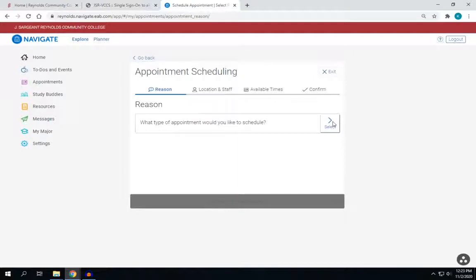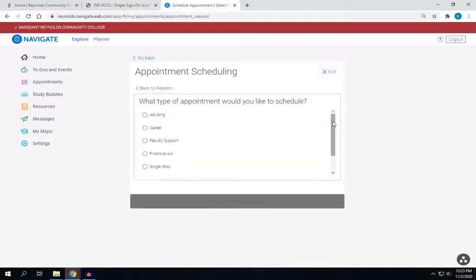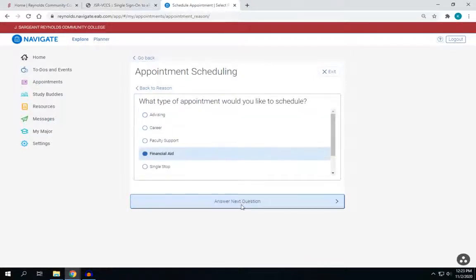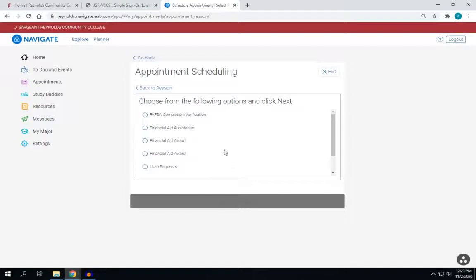Here you will choose what type of appointment you would like to schedule. In this case, we're going to select Financial Aid and click Next.